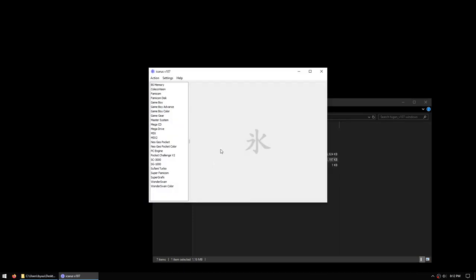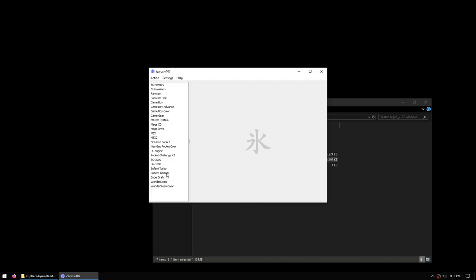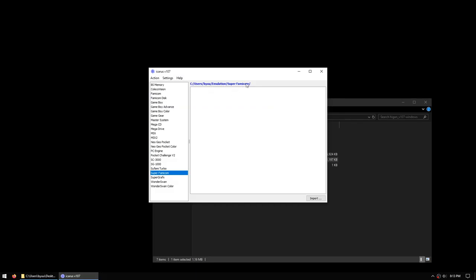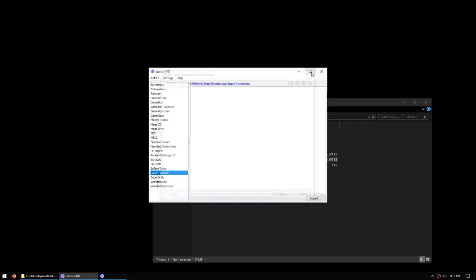Upon starting Icarus, you'll see a list of supported systems on the left. For this video I'm going to demonstrate the Super Famicom and Mega CD emulation, so we'll start by going to Super Famicom. You'll see that there are currently no games imported into our library. The blue text at the top tells you where Icarus will import the games to, and it defaults to your home folder, slash emulation, slash the name of the system. You can click on the blue text to change the path, but for the purpose of this video we're going to leave it as the default setting.